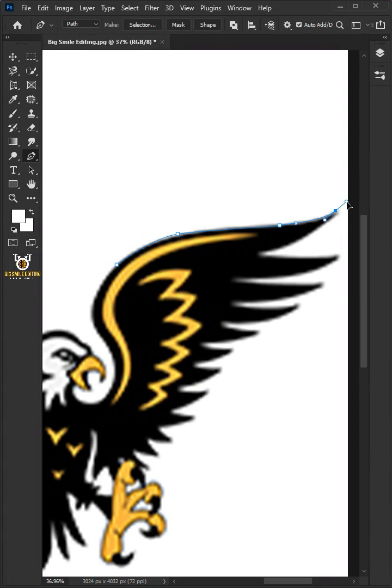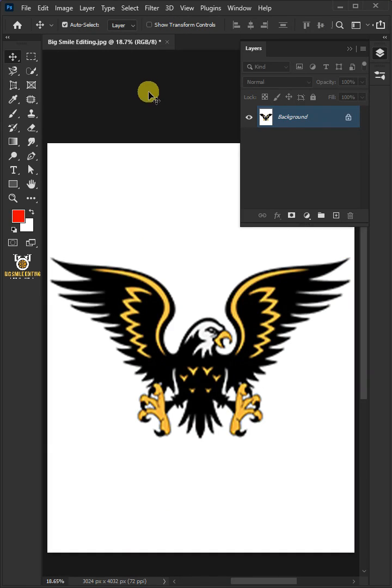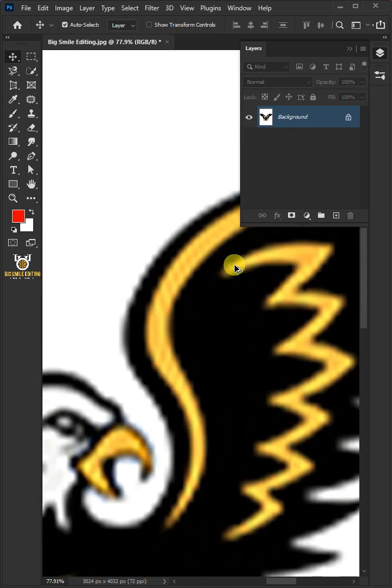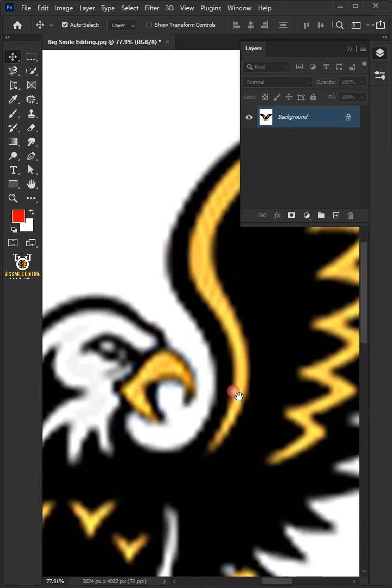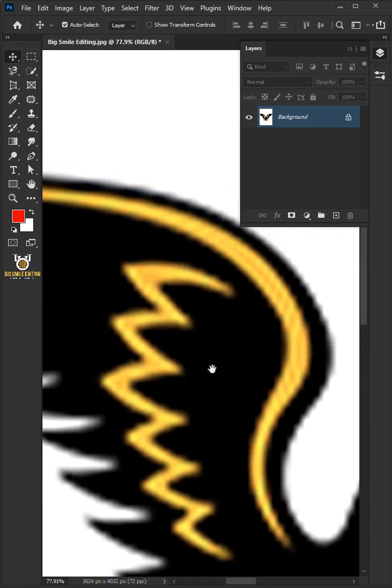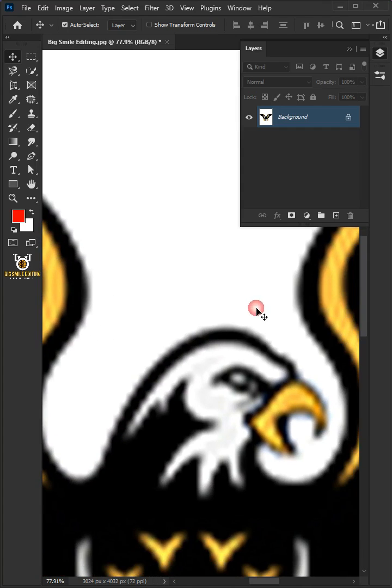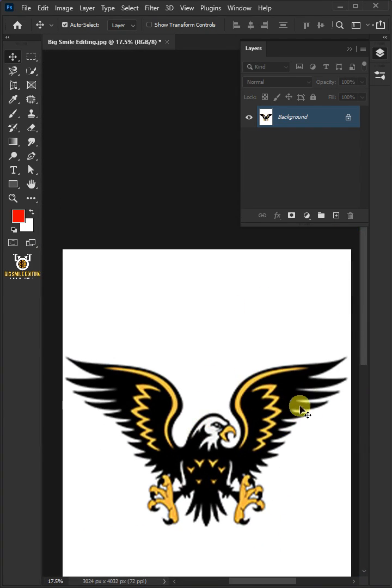Today I'm going to show you how to convert raster image to vector image in Photoshop. Let's zoom the image. You can see the blurry edges and pixelation clearly visible on the image. So we have to fix this.